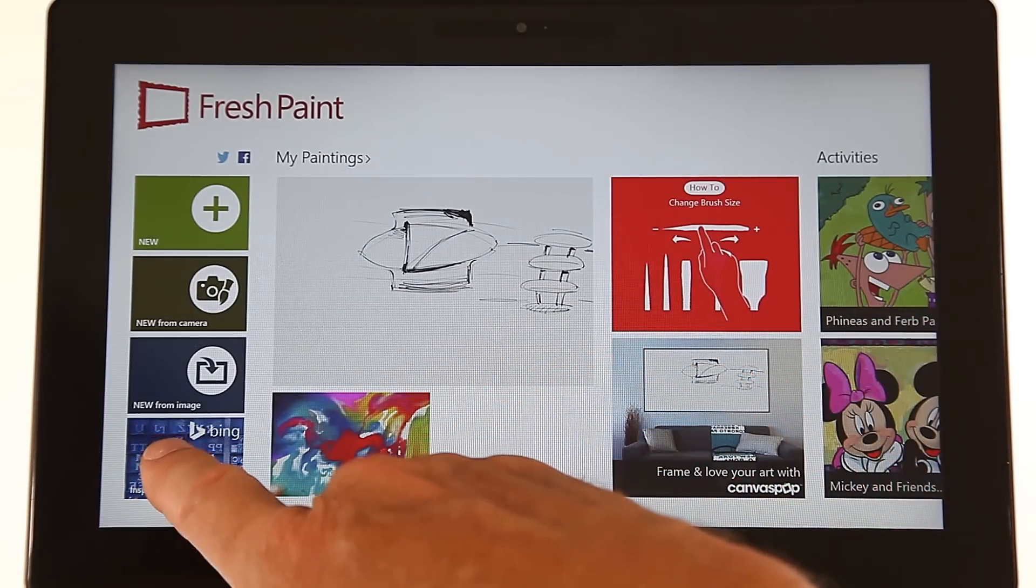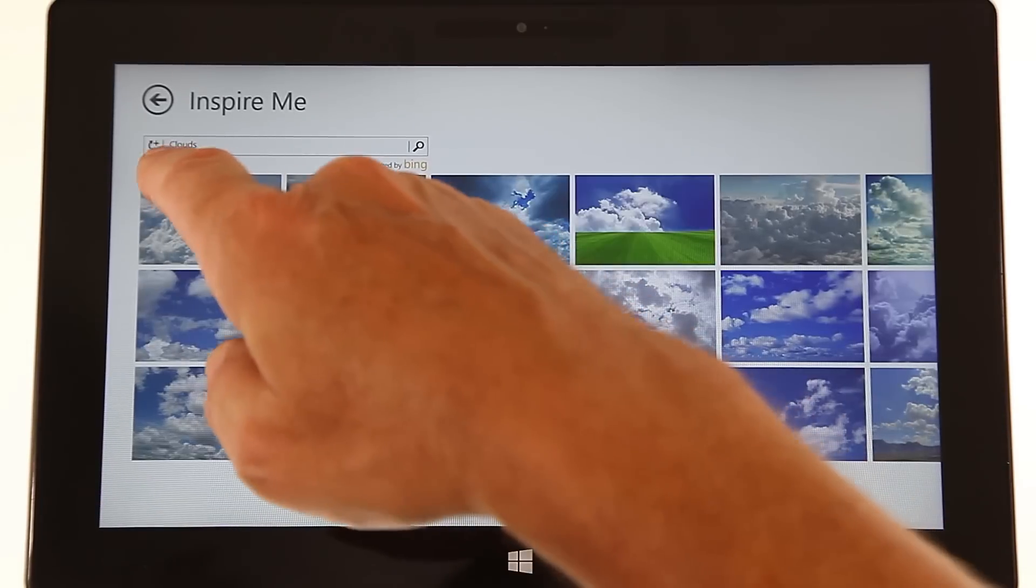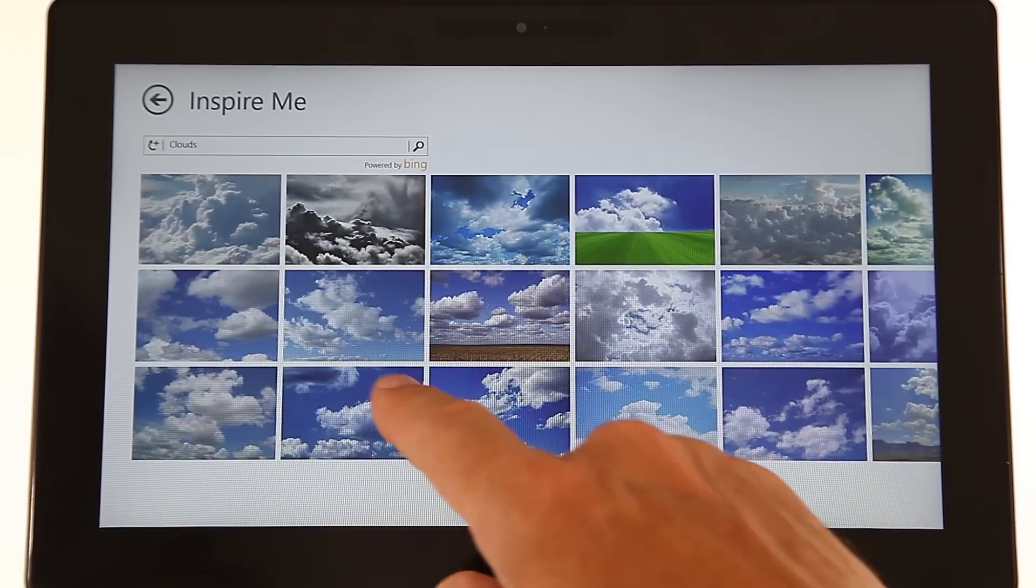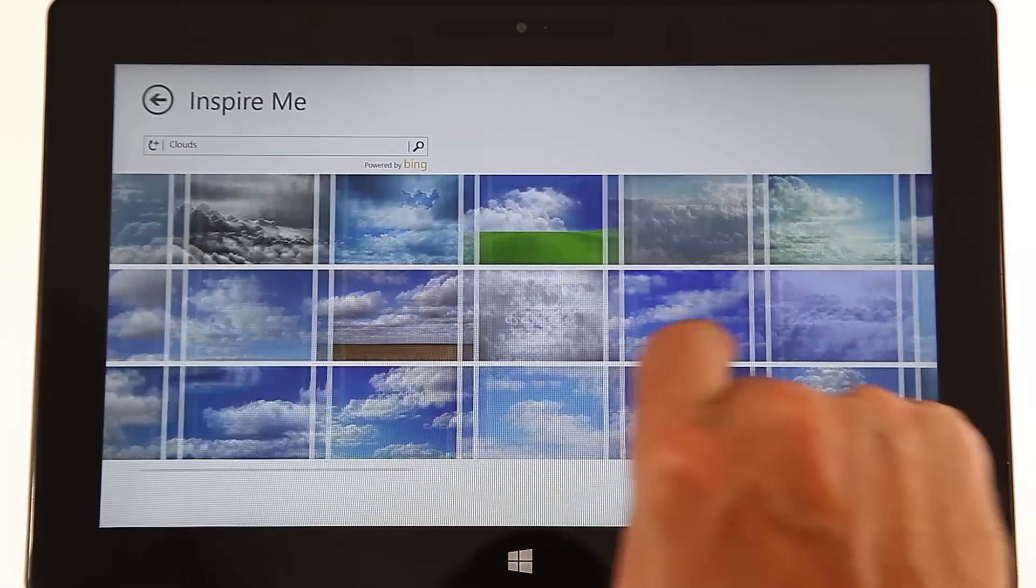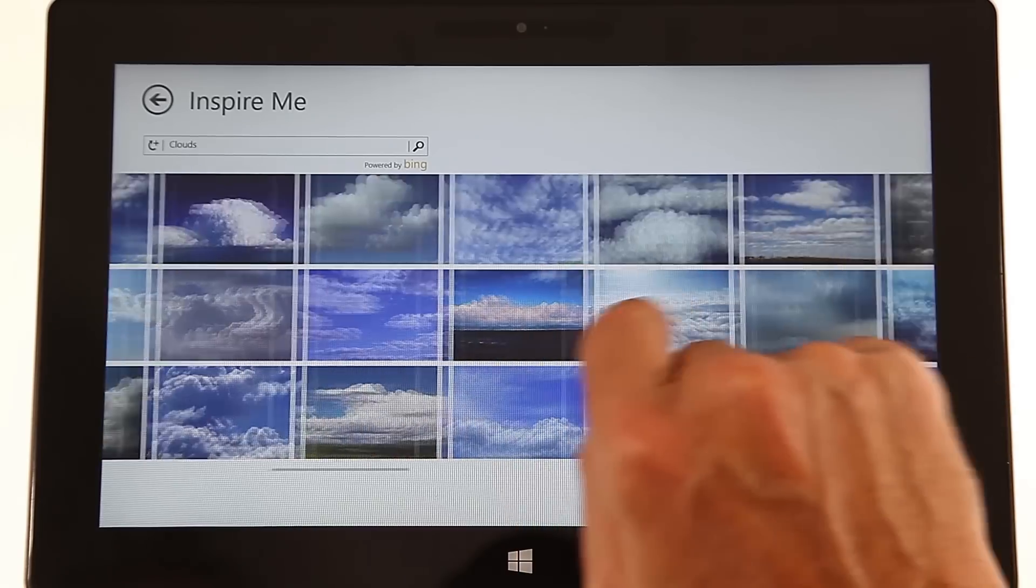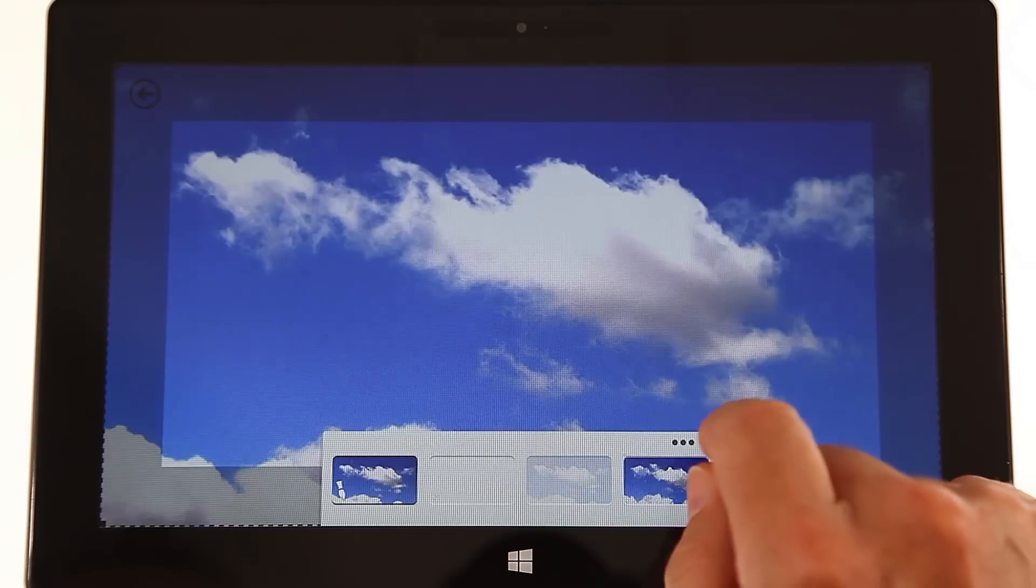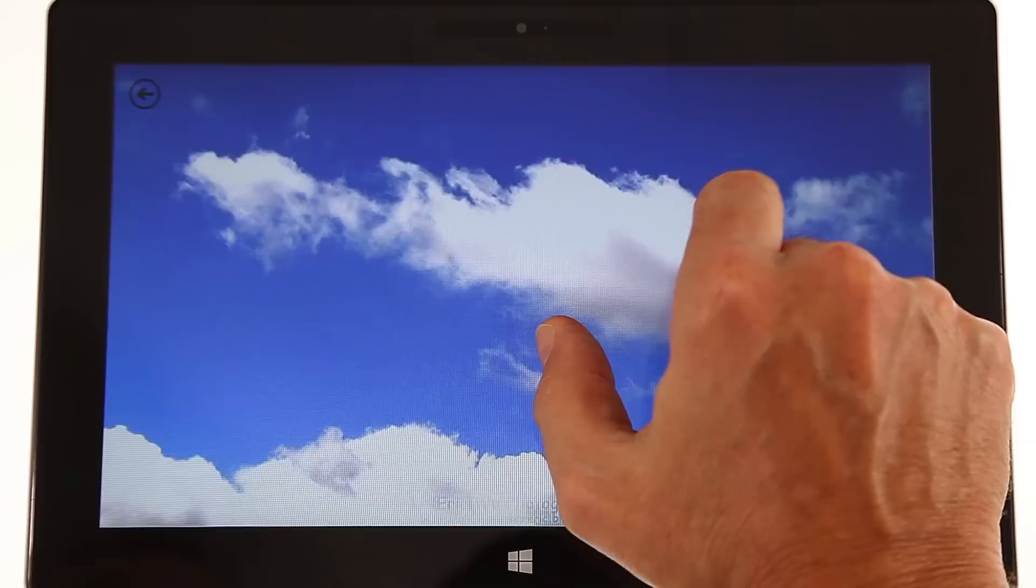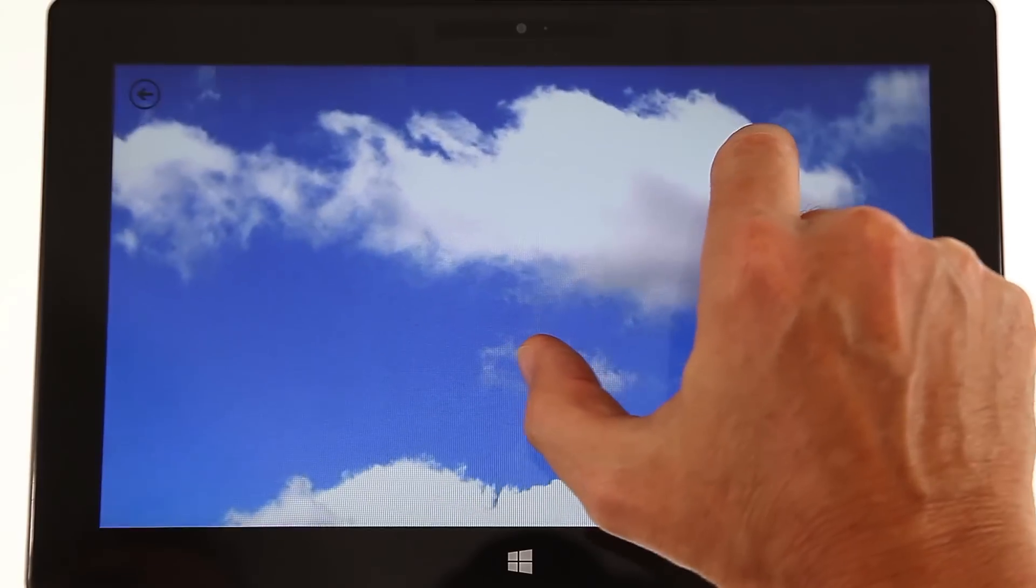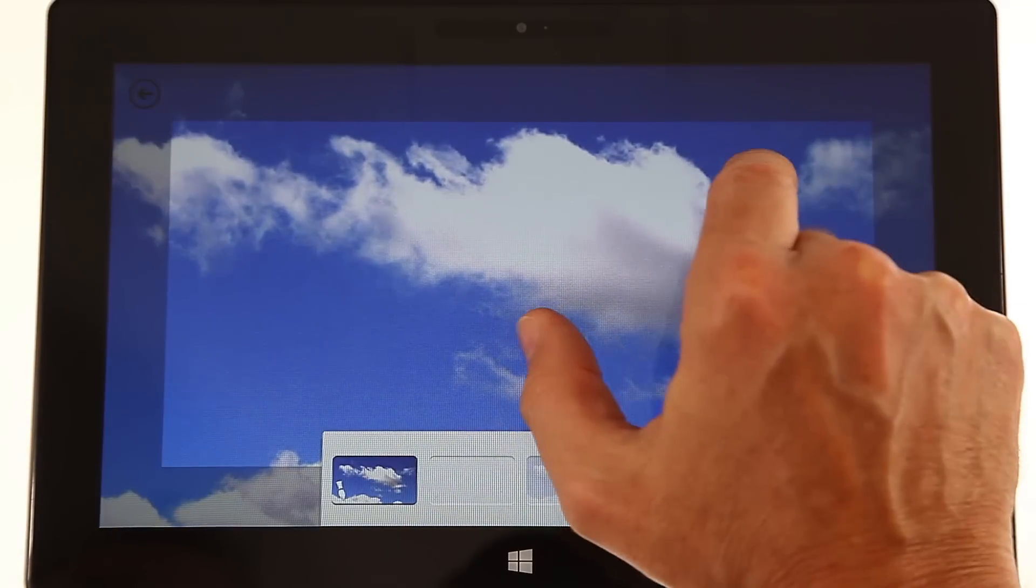You just click on to Inspire Me. It automatically finds the keyword and you can scroll through literally thousands of images. You click one, you can rearrange it however you want.